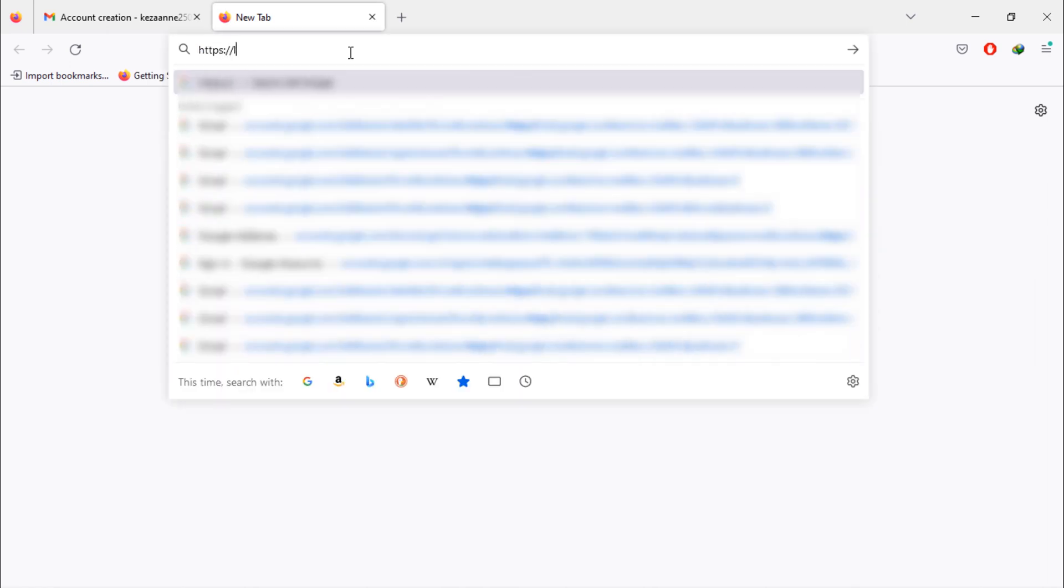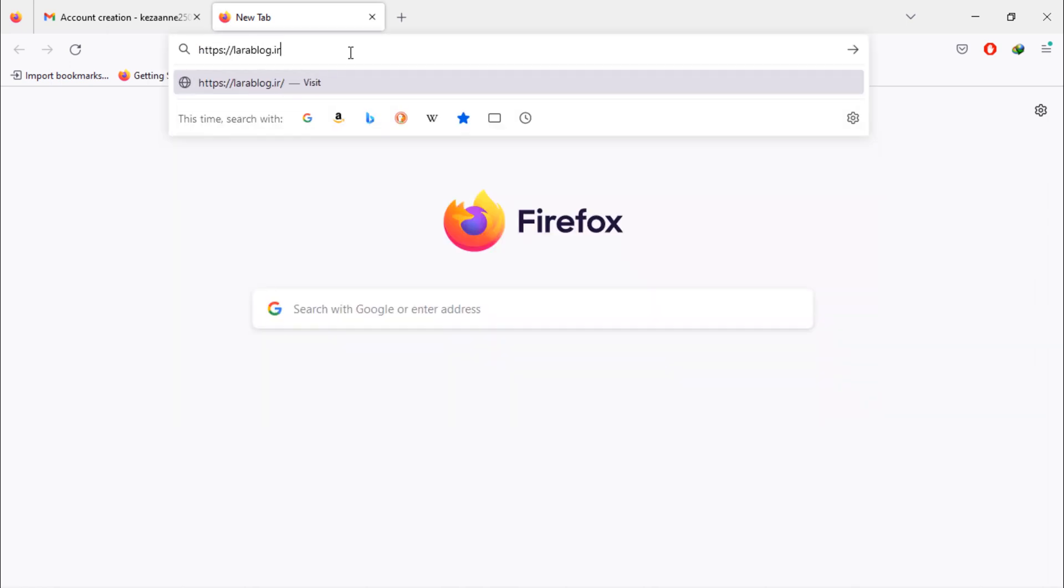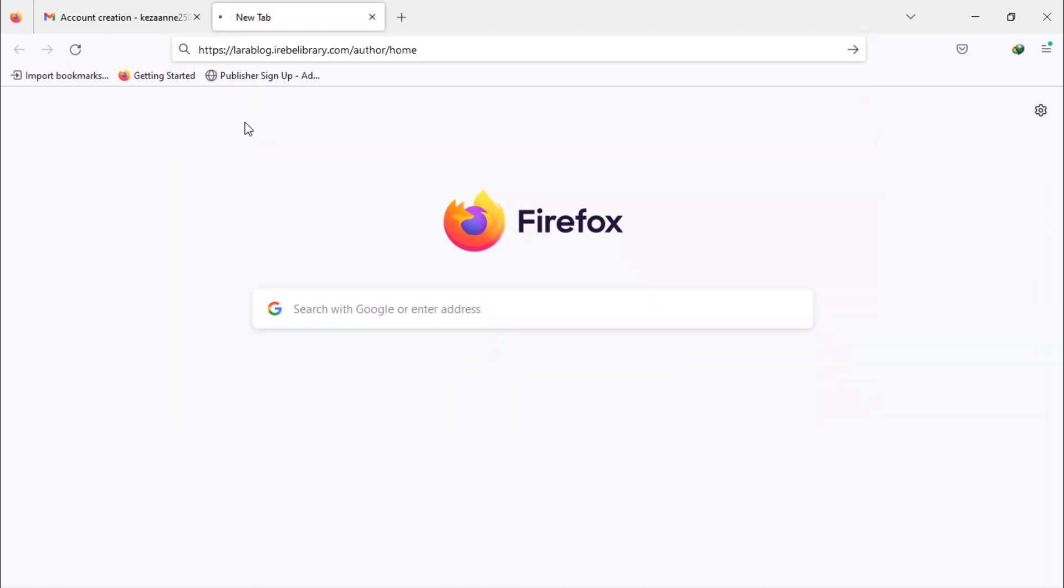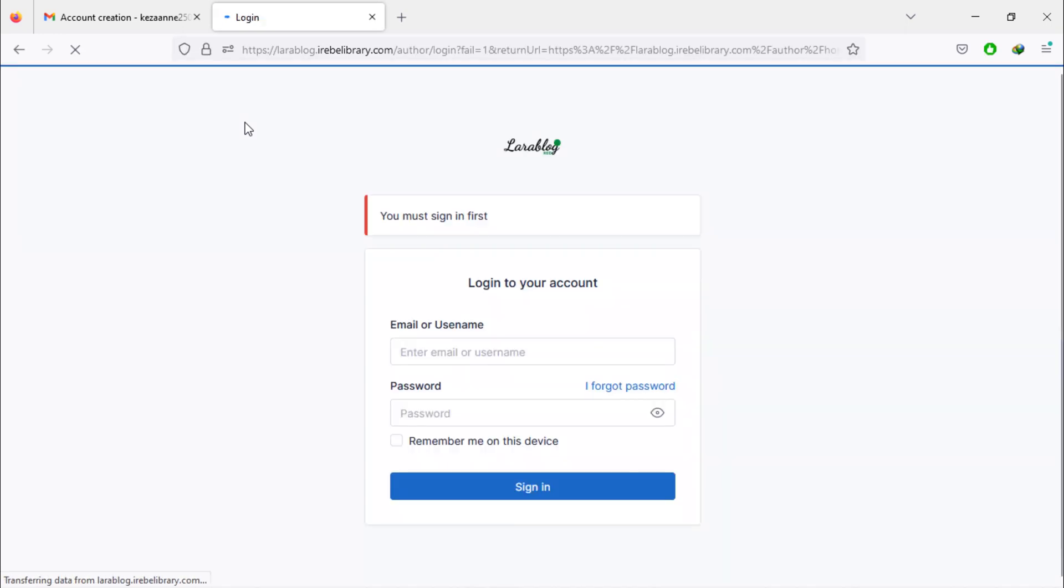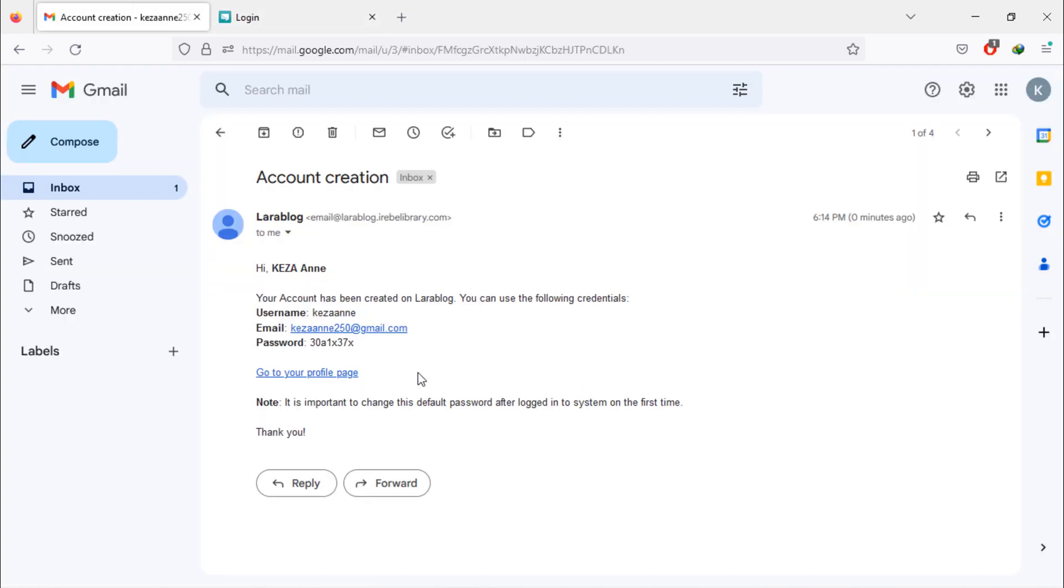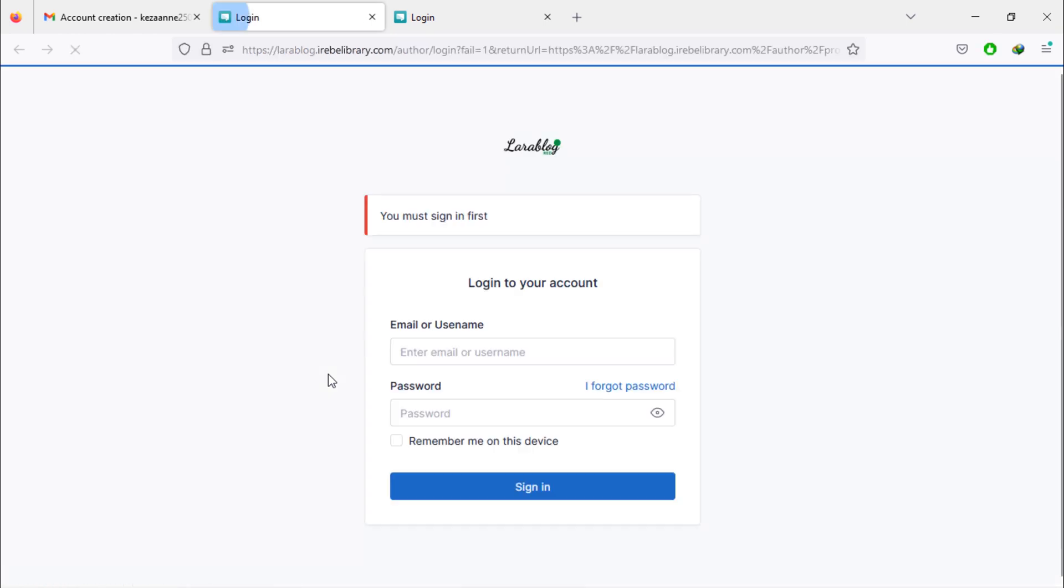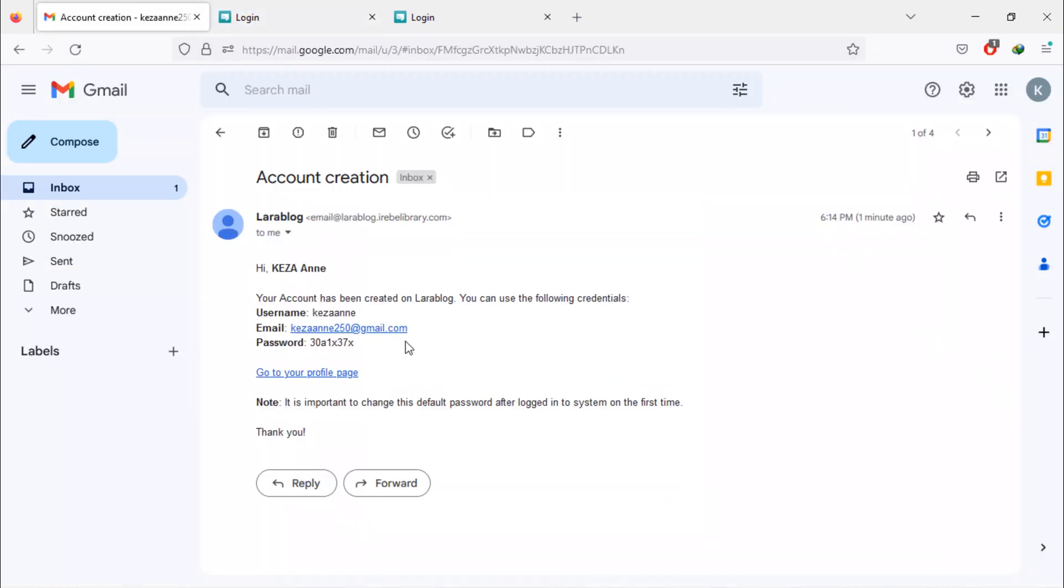You can access author login page by using this URL. Or simply, you can click on the link given by the welcome message. Once you reach on this page, just use given credentials to login into author dashboard.